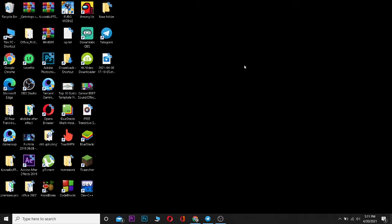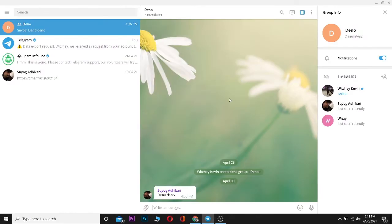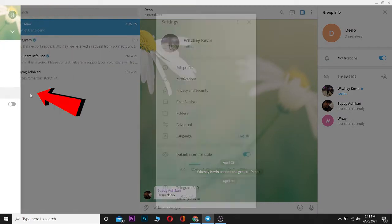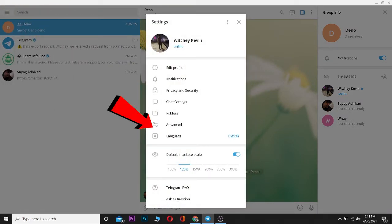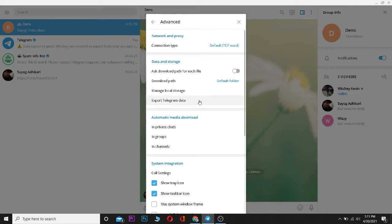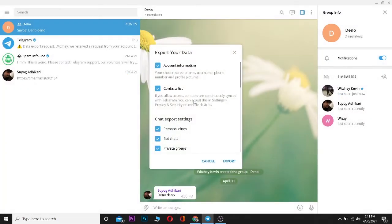Now from here you can click on this three-line menu. After clicking on it, go to Settings. From Settings, go to Advanced. In Advanced, as you can see, there's a button that says Export Telegram Data. Click on it.